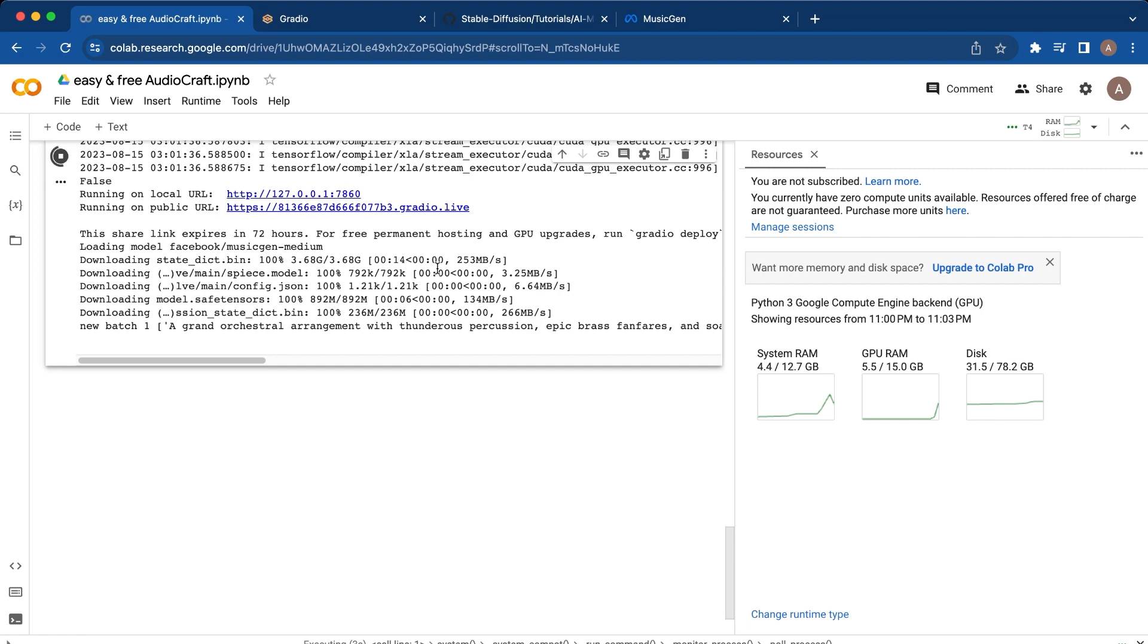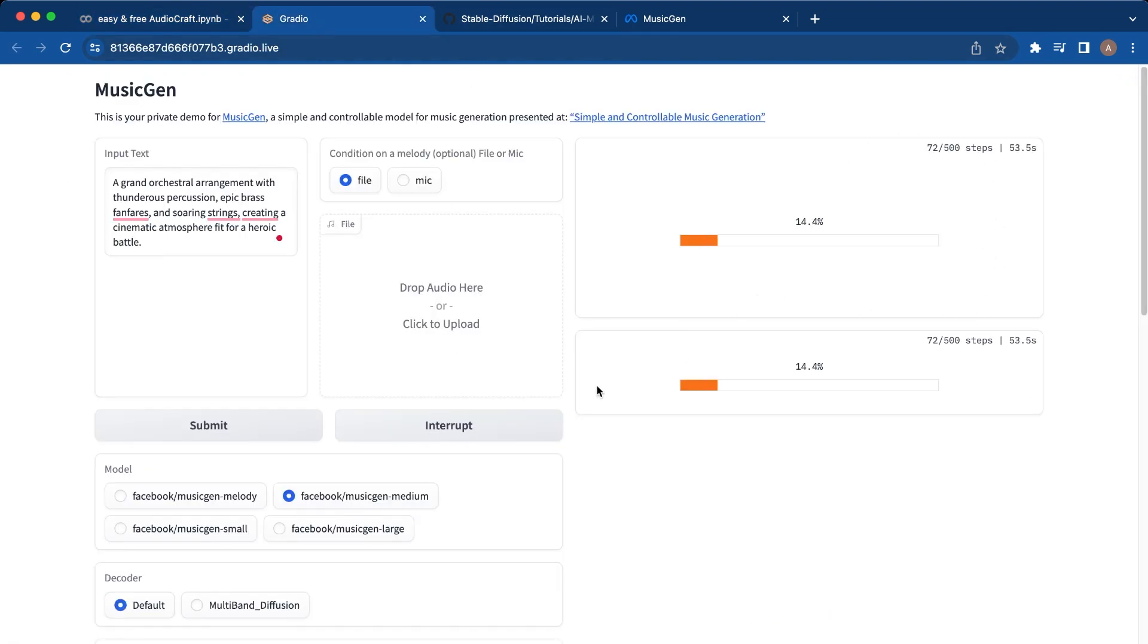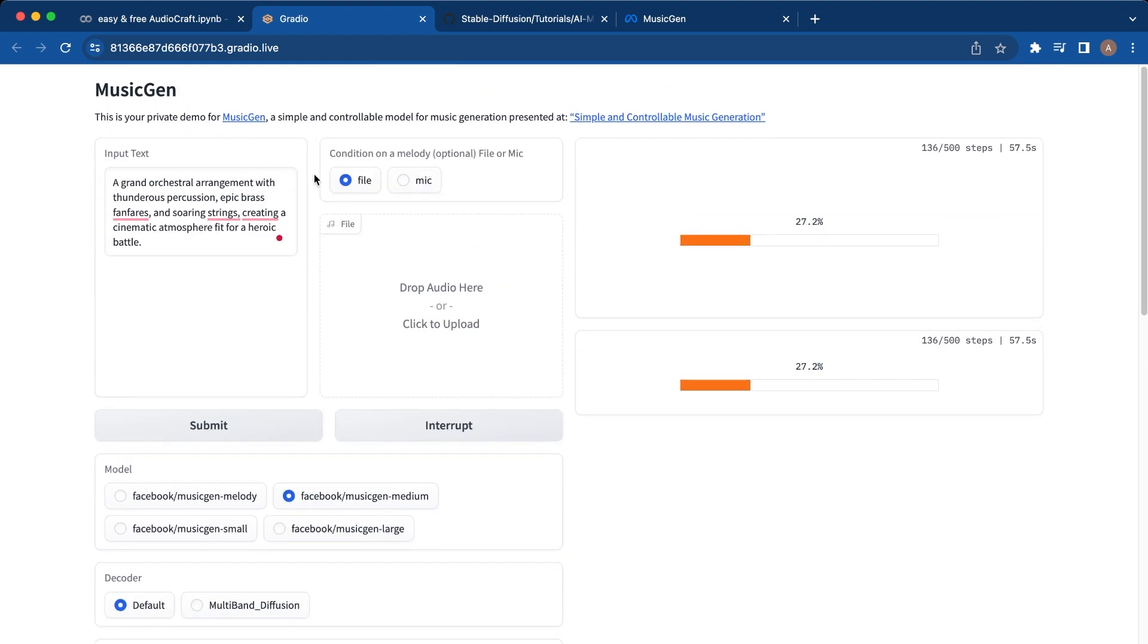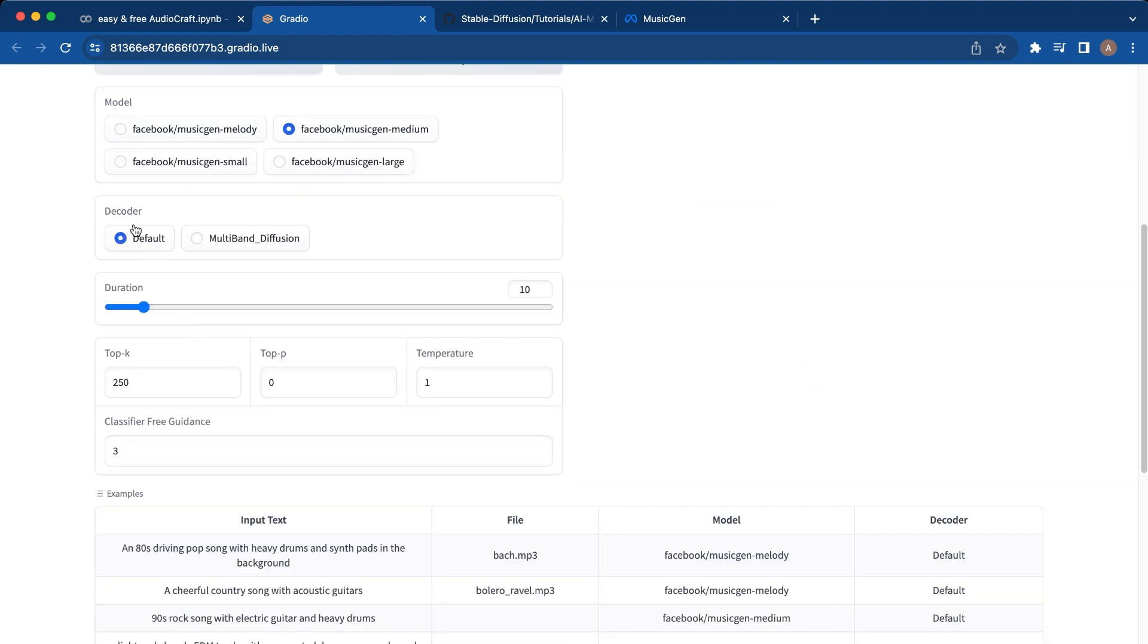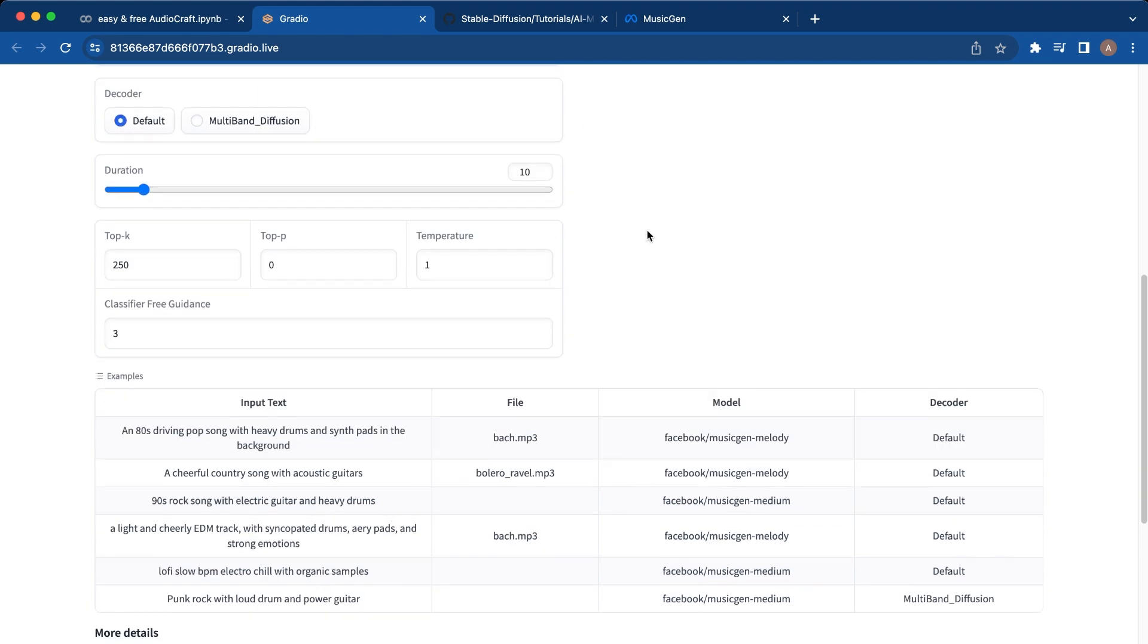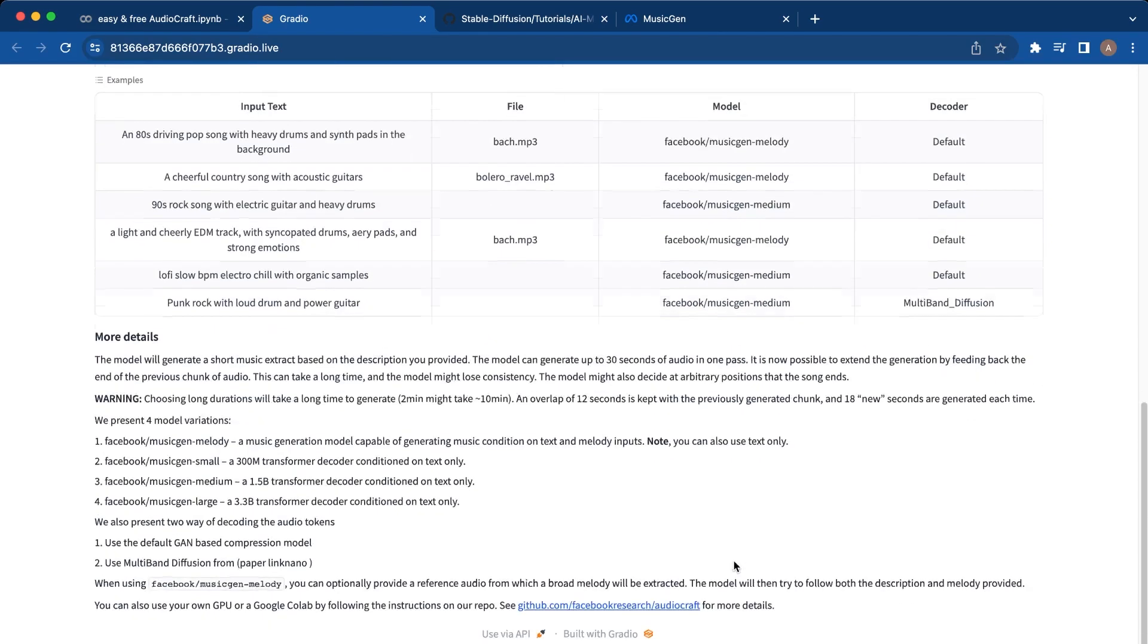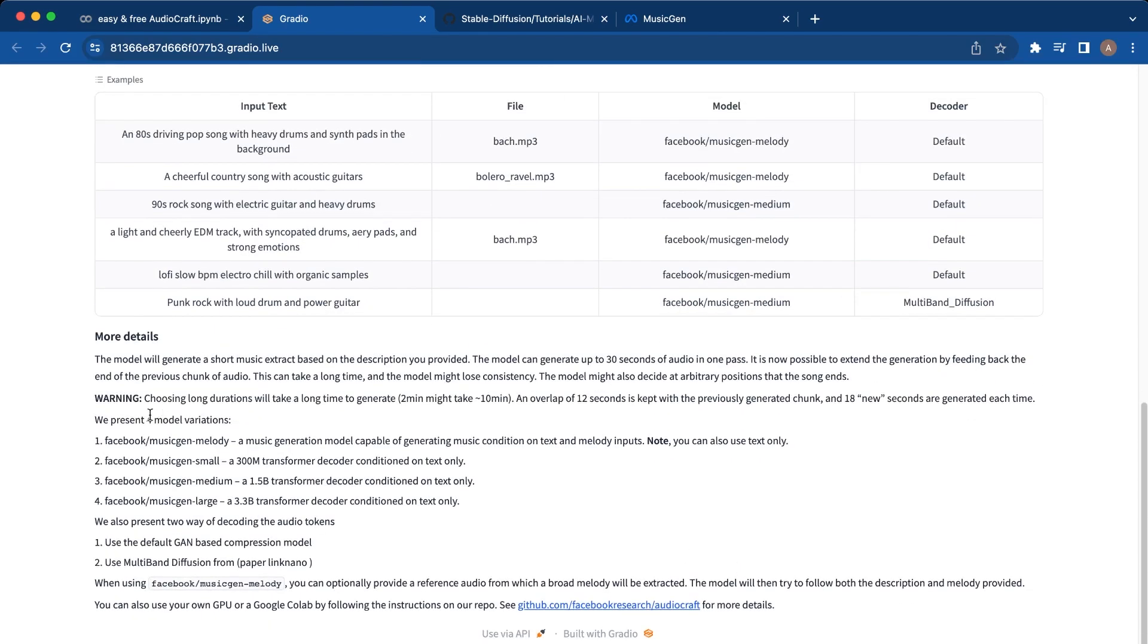This new batch will pop up and you'll generate this 500-step process. You'll also see that there was a model time, a decoder, a duration, and then you can adjust any other parameters. Some other examples, and again those are the four models that you can use.